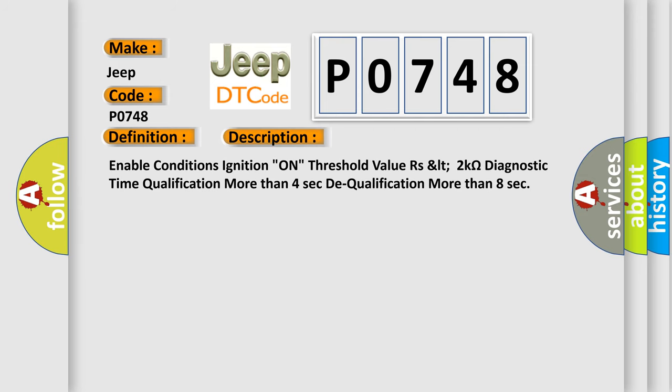Enable conditions ignition on threshold value RZLT 2 kOhms. Diagnostic time qualification more than 4 seconds, dequalification more than 8 seconds.